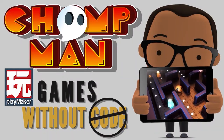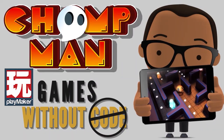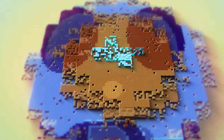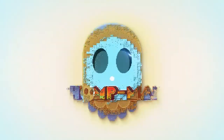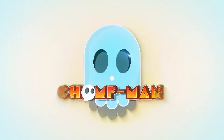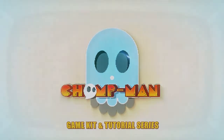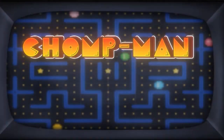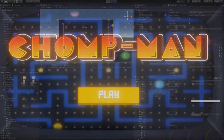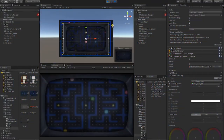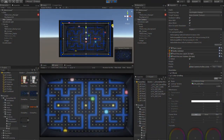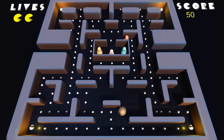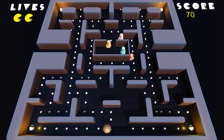Welcome to the ChompMan tutorial series. Based on the beloved classic arcade game Pac-Man, this project was created to be an easy-to-follow, step-by-step guide that would give you the tools, techniques, and experience of creating a full game from start to finish.